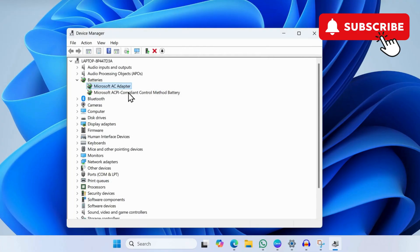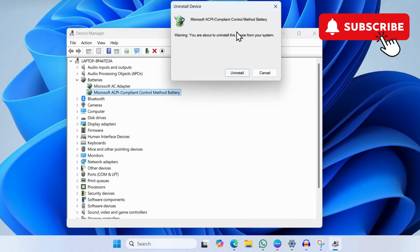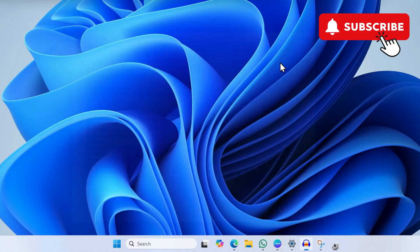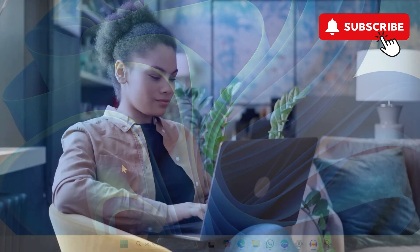Similarly, uninstall the second entry as well. After you have done this, simply go ahead and restart your computer and your issue will be solved.